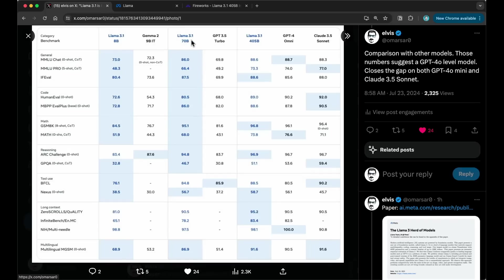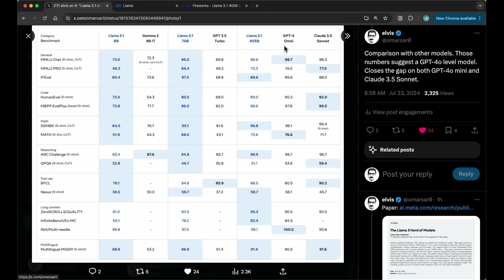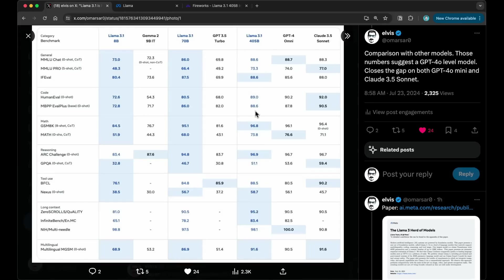What you can see here is the results compared with other models like Gemma 2. So the 8 billion, 3.1 with Gemma 2, 9 billion instruction tune. So this one completely outperforms this particular model. They also compare 3.1 70B with GPT-4o Turbo. But the last one is the interesting one for me, the 405 billion. I believe this is probably the biggest and most capable open large language model available today. And the comparison with Claude 3.5 Sonnet is interesting.